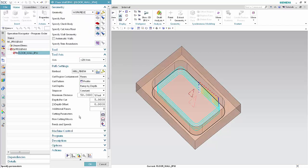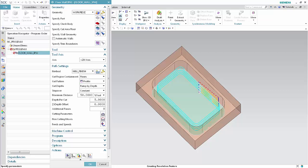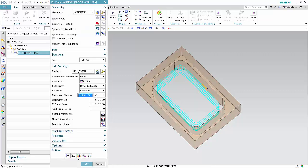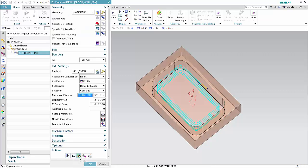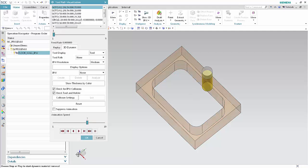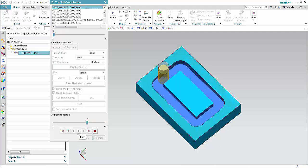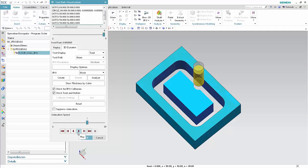Click OK, then click Generate. Click Verify and click Play. Notice that the walls are profiled in one continuous helical cutting motion, leaving a core in the middle, and that all material at the floor level has been removed. Click OK to complete the toolpath visualization.